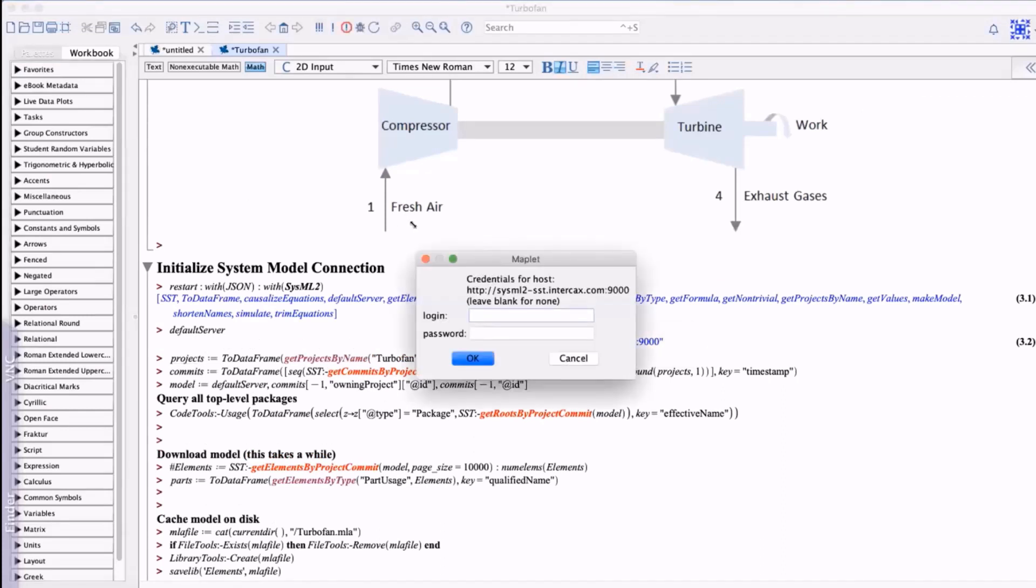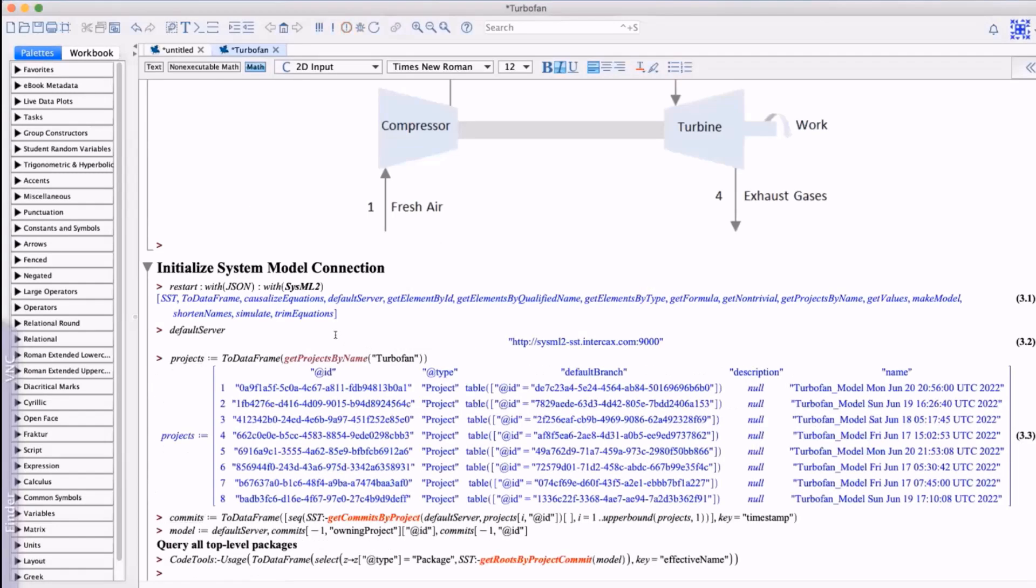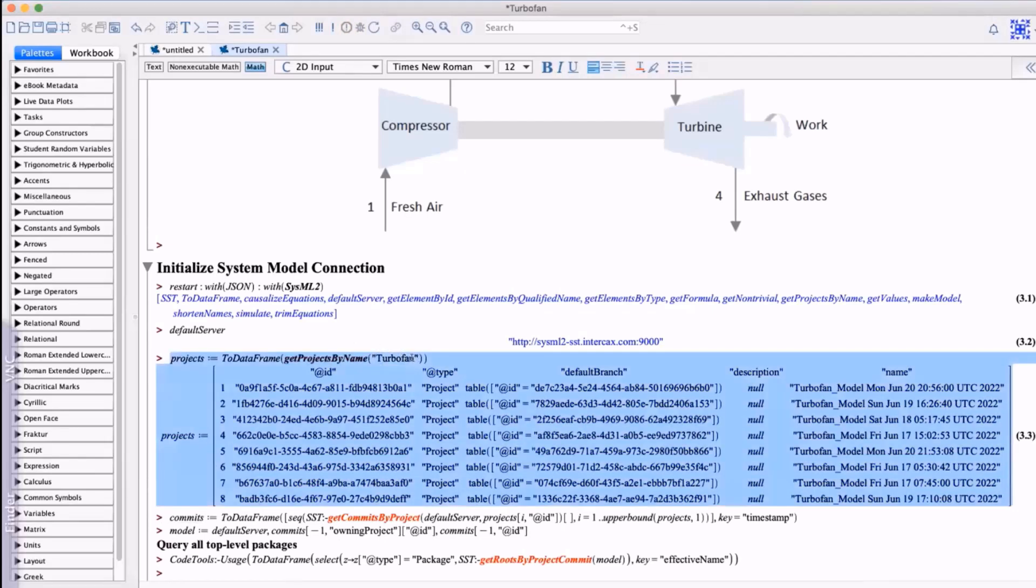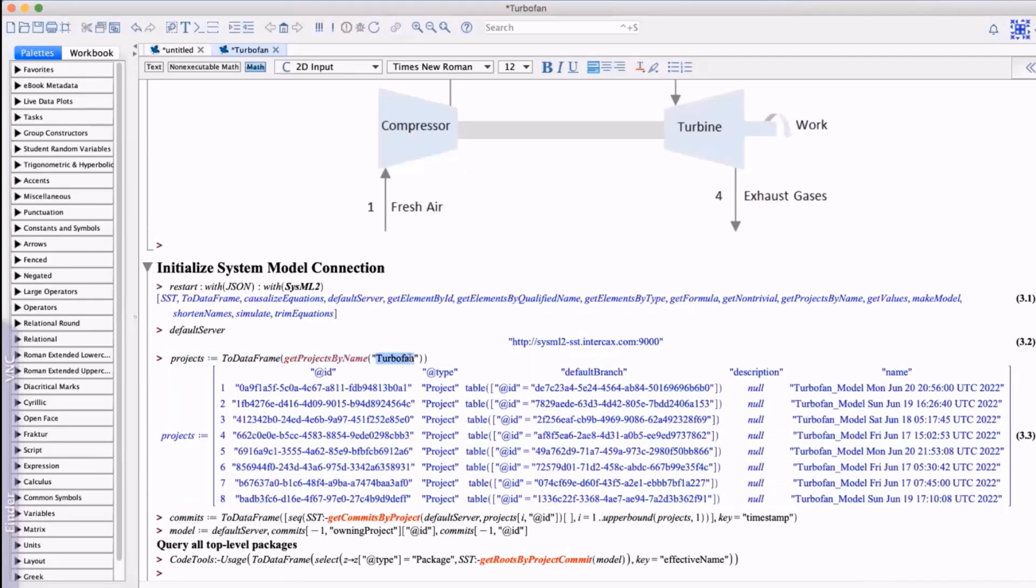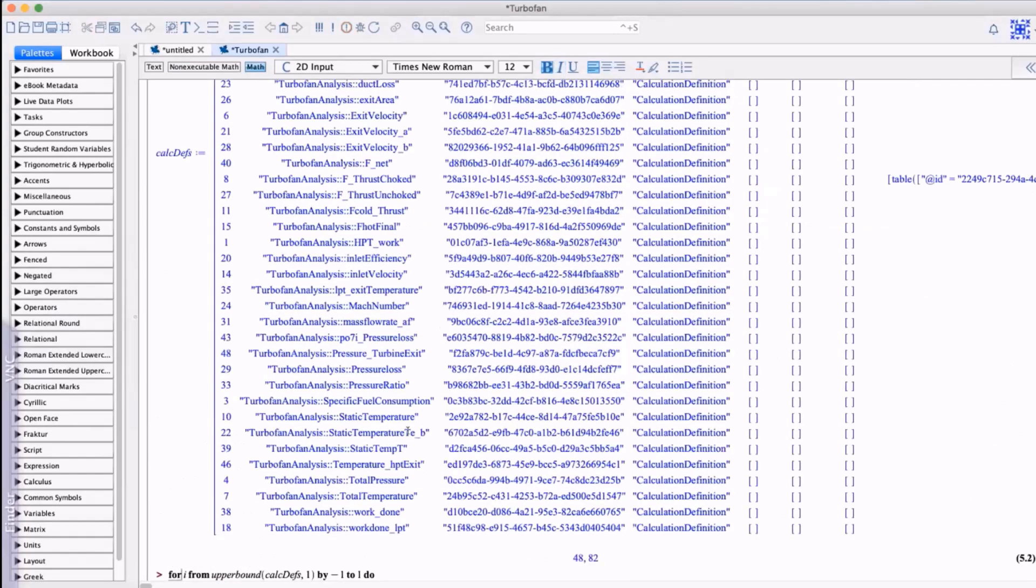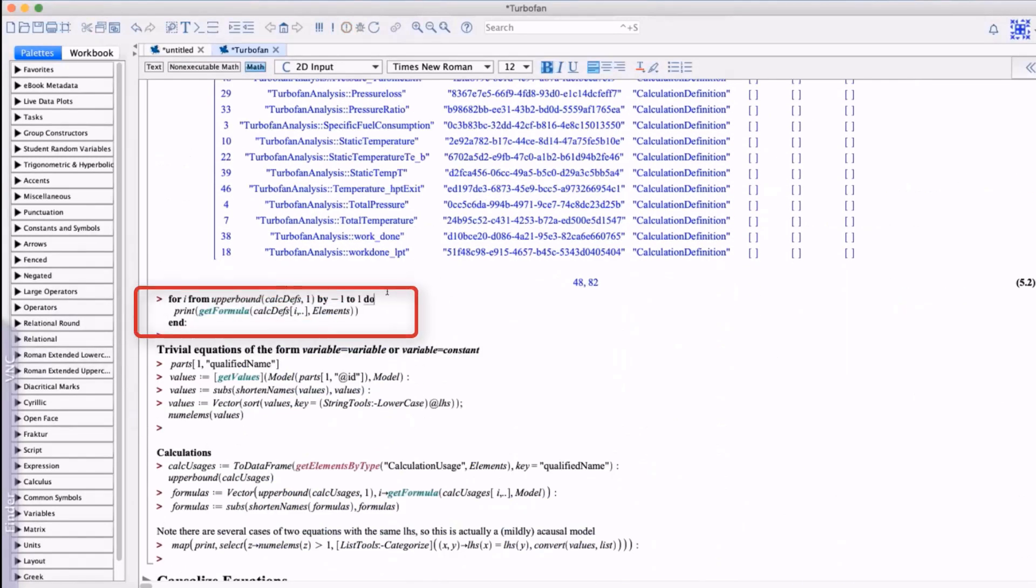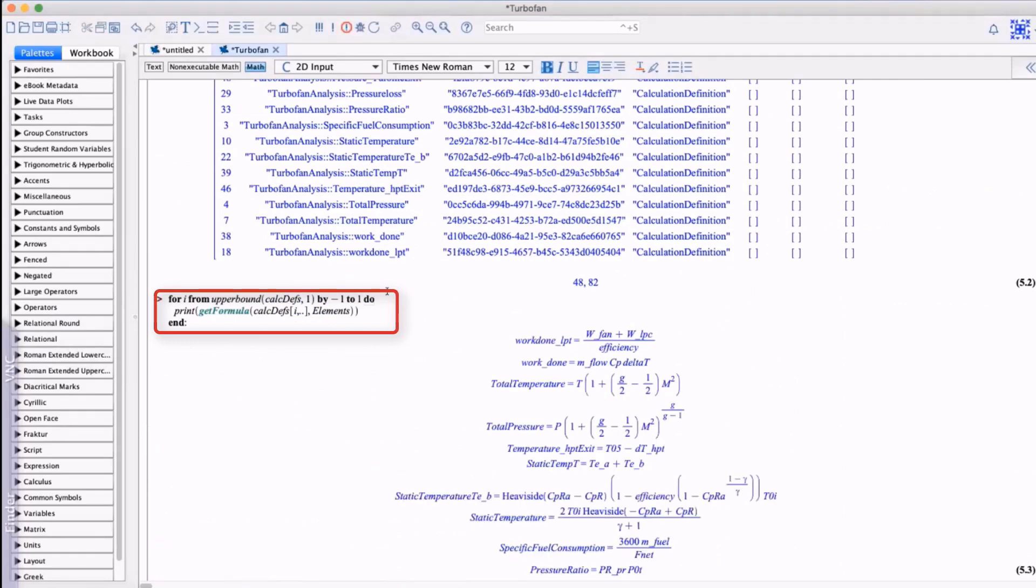We can extract some or all of the system model and hold it in a JSON structure so we can explore any aspects of the model in Maple. In this case we'll focus on extracting all mathematical relationships such as equations and parameter assignments. Here we see all the SysML elements in the model but we specifically extracted only elements that contain mathematical expressions.